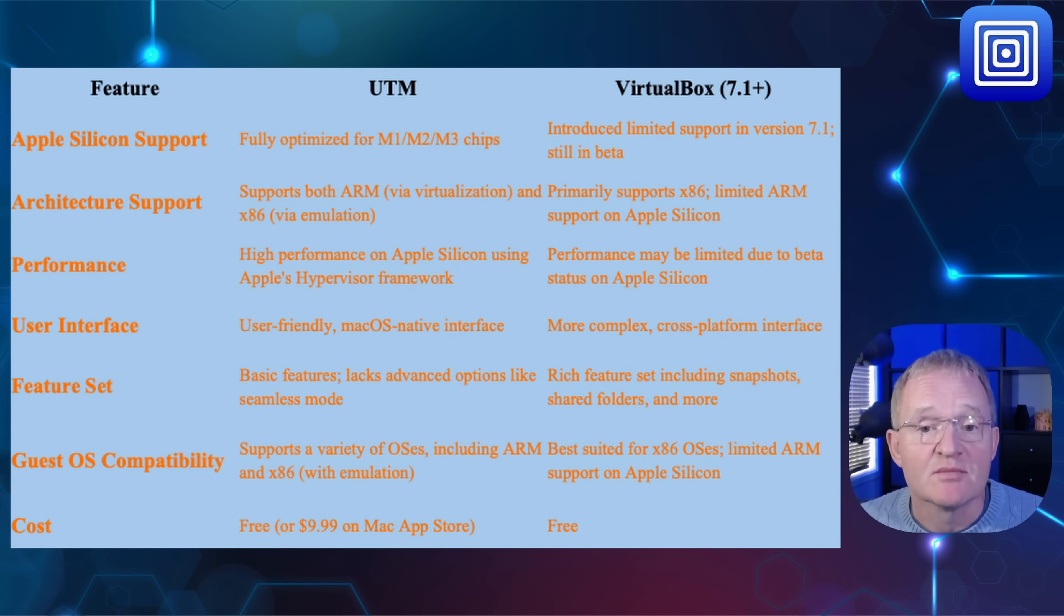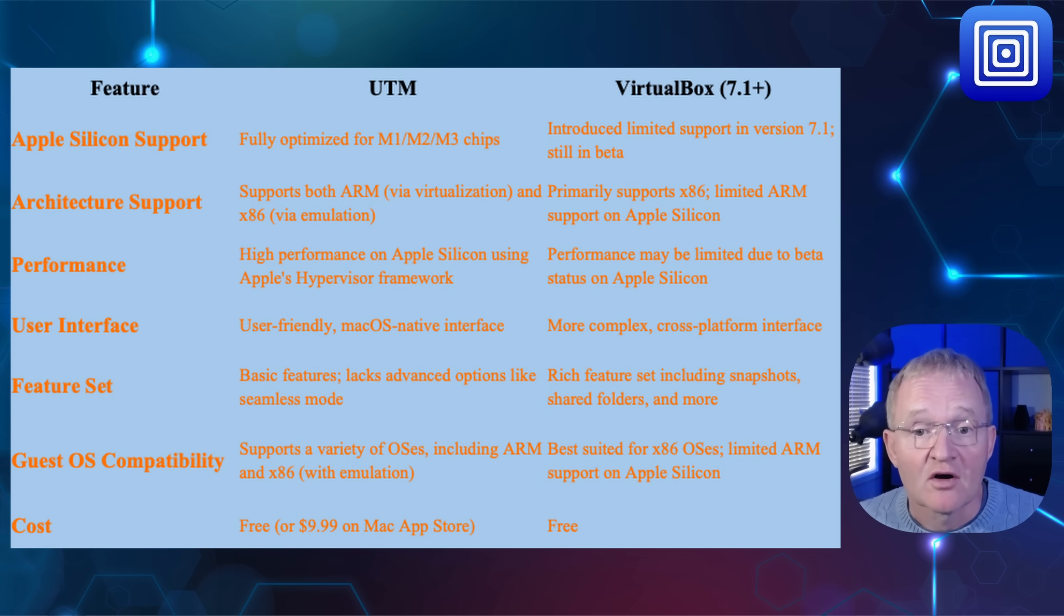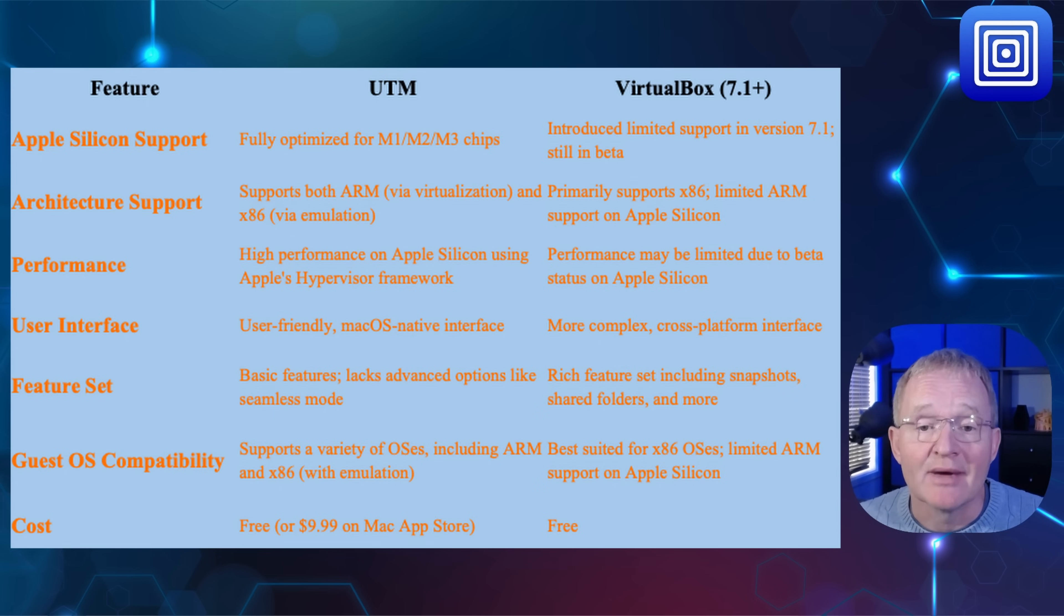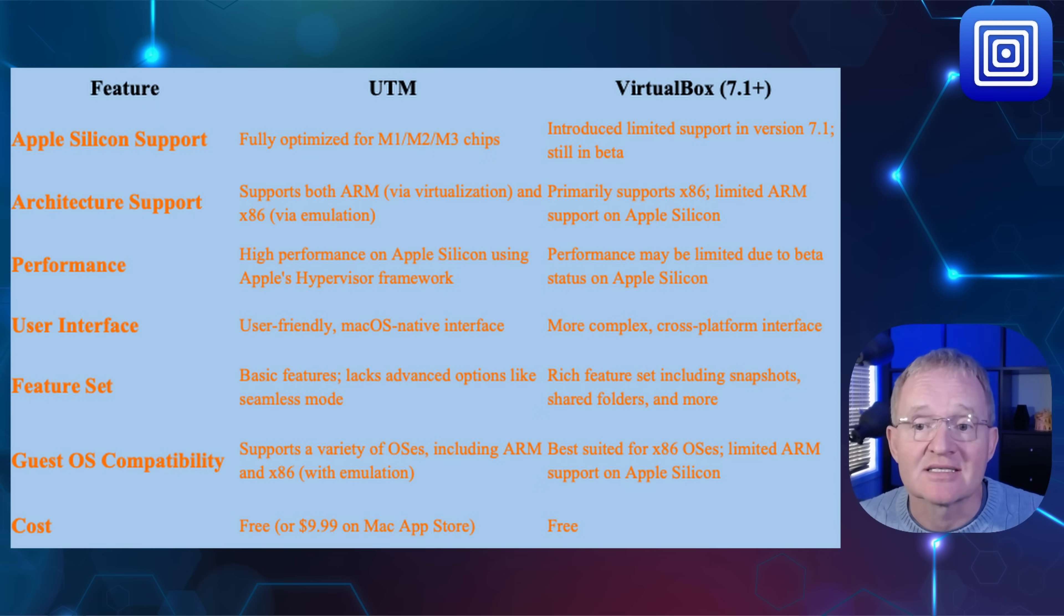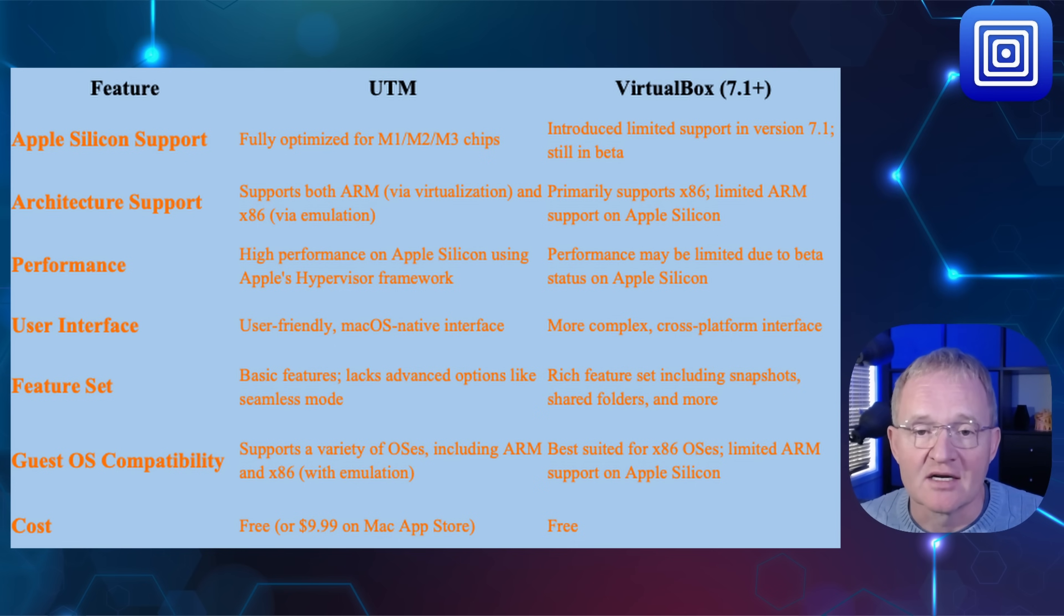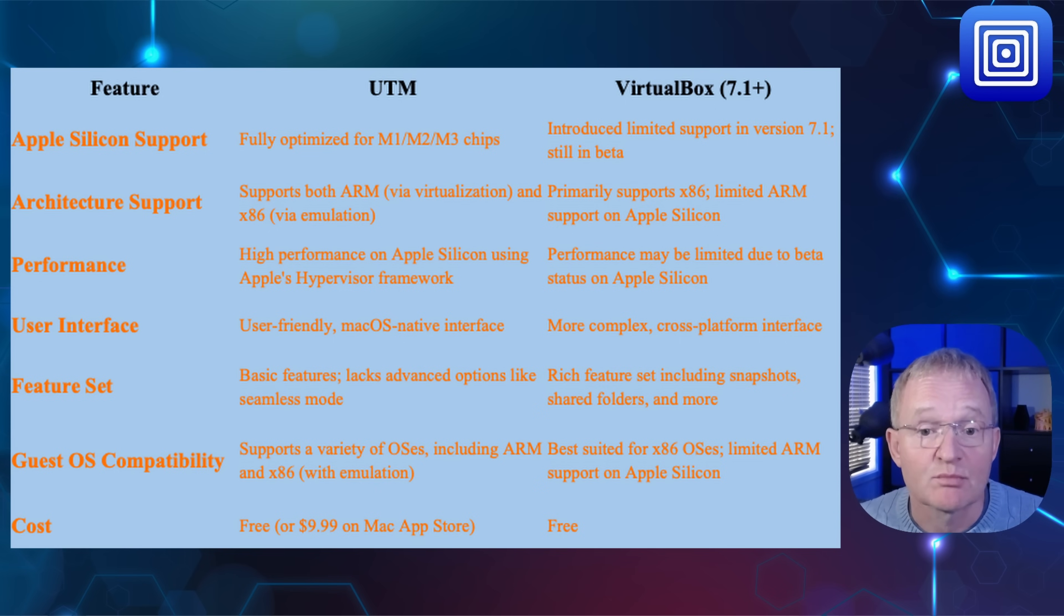UTM supports the native Apple hypervisor framework. As such, it offers huge performance advantages, offering near-native performance, whereas VirtualBox provides an emulation layer and may suffer performance degradation, especially as Apple Silicon is still in the early days of support. But it's not all one-sided, as VirtualBox does offer a rich feature set including snapshots and shared folders, plus more.